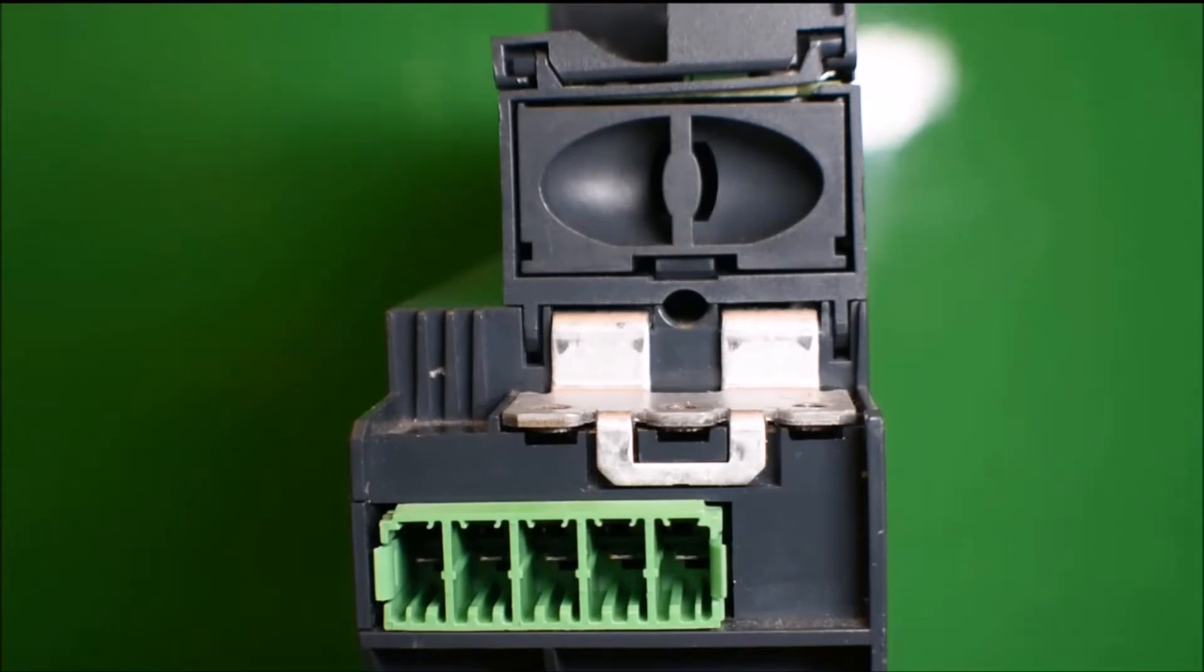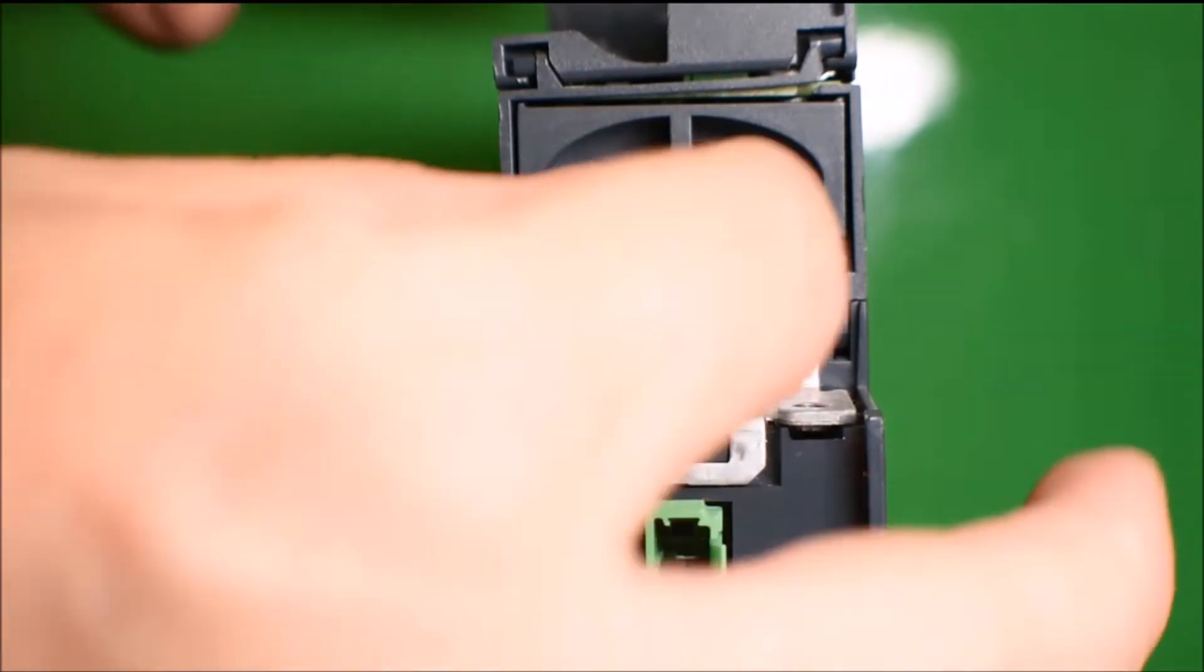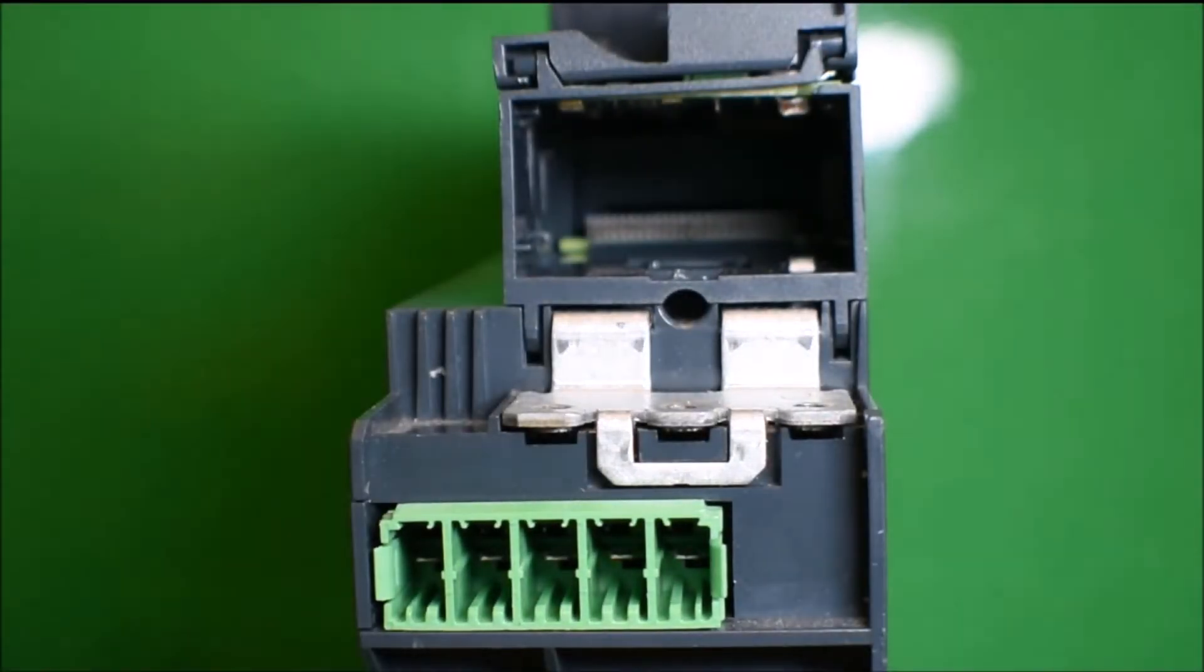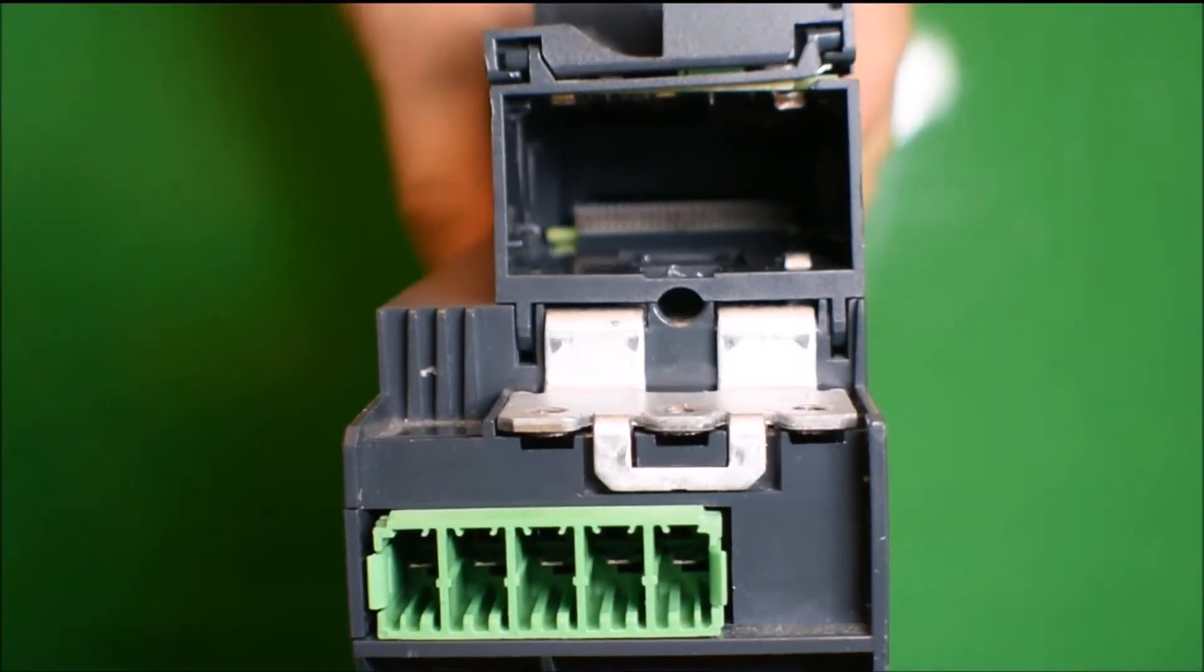If you have an option card installed, you will need to remove it from the bottom of the drive. If there's no option card installed, you will need to remove the plug that covers the option card port.